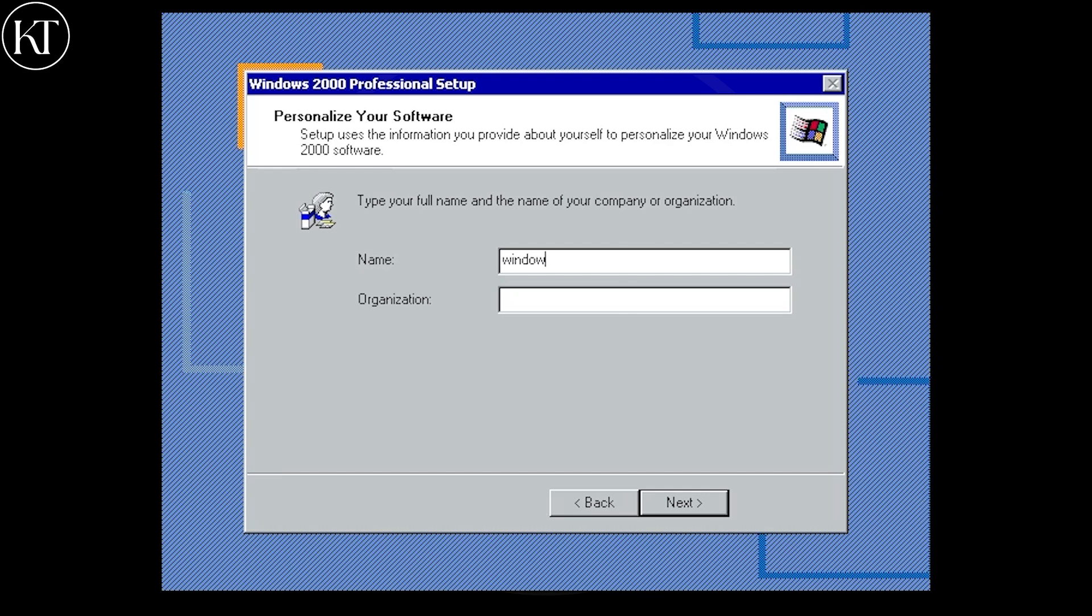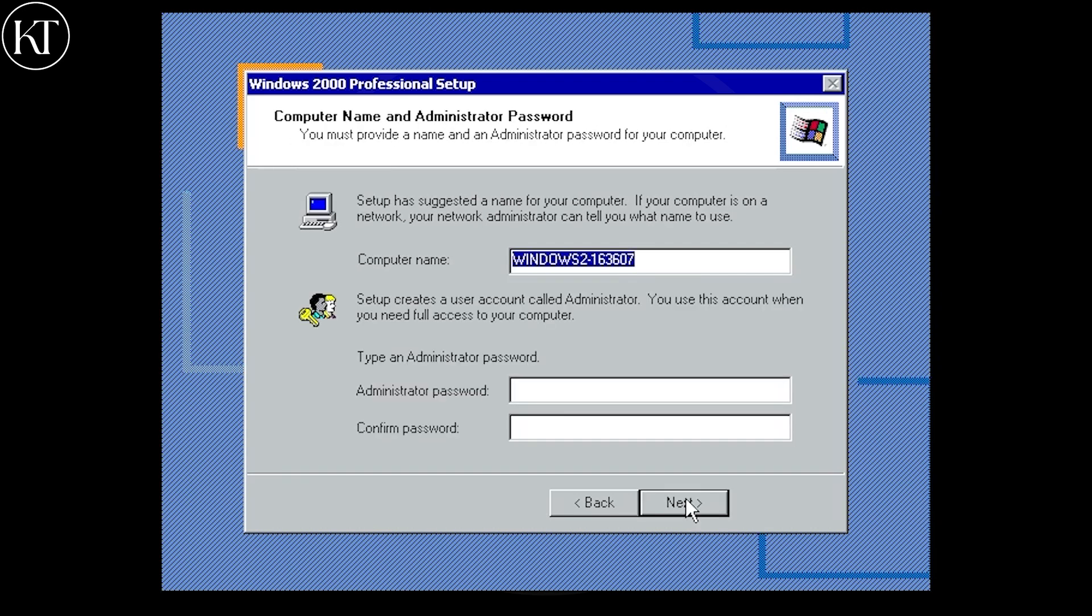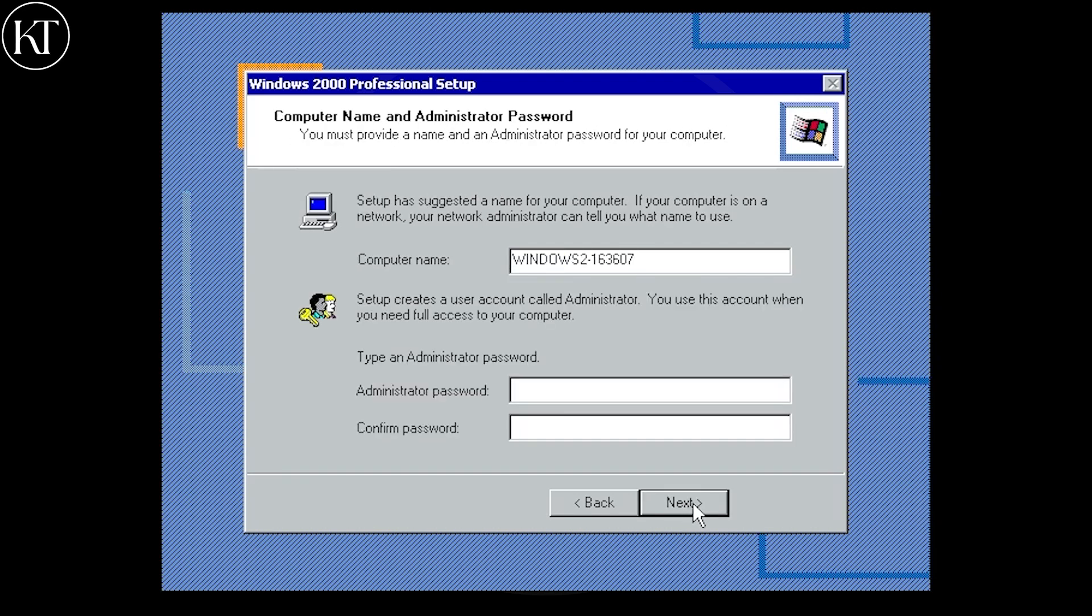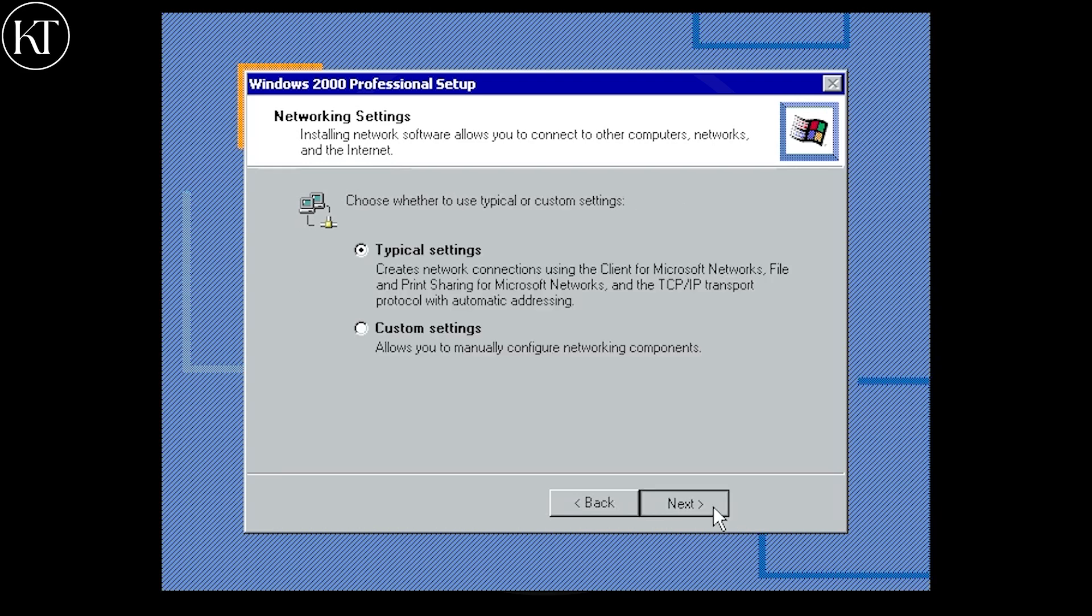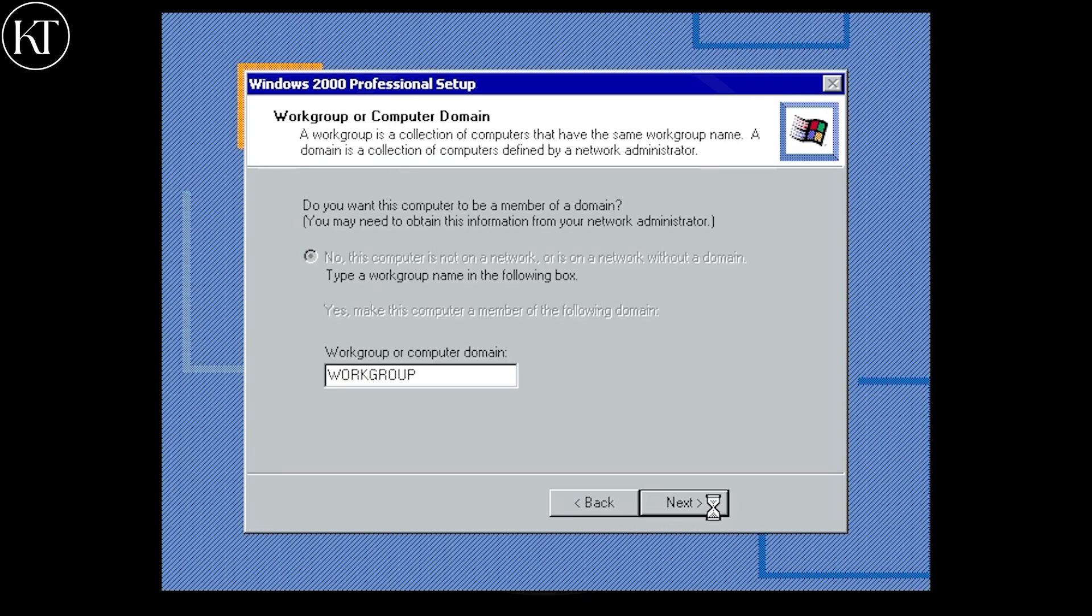Type any name. Create Windows password. Set date and time. Let's finish setup process.